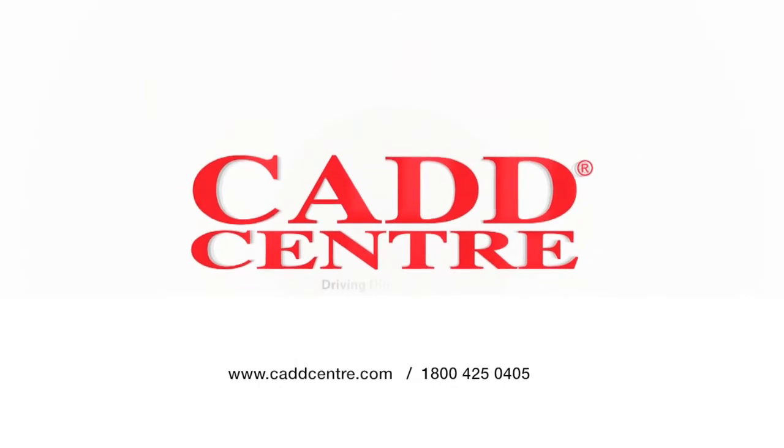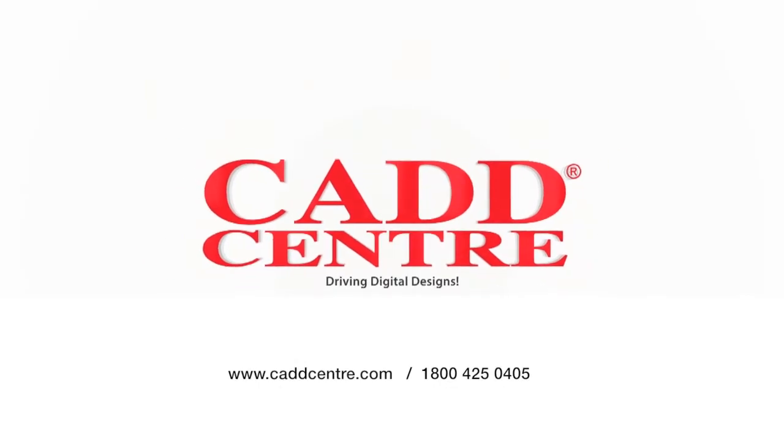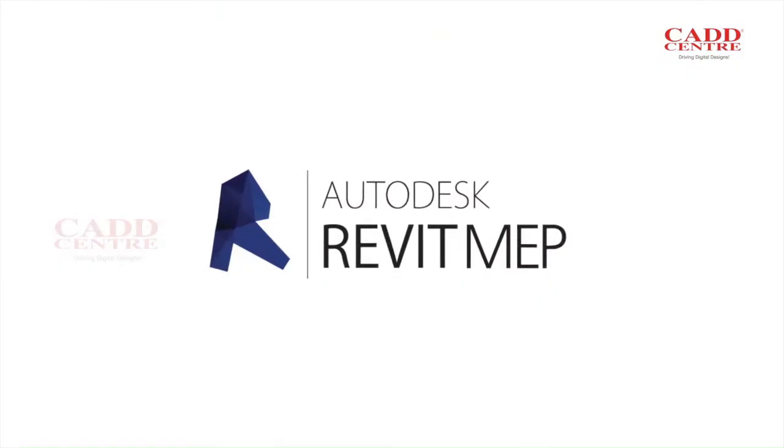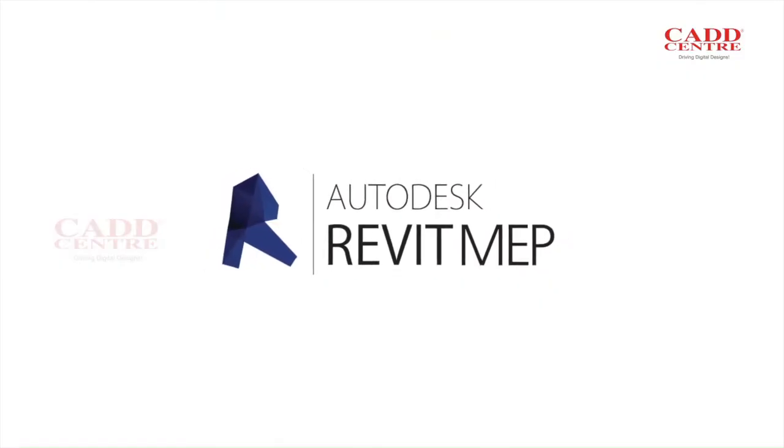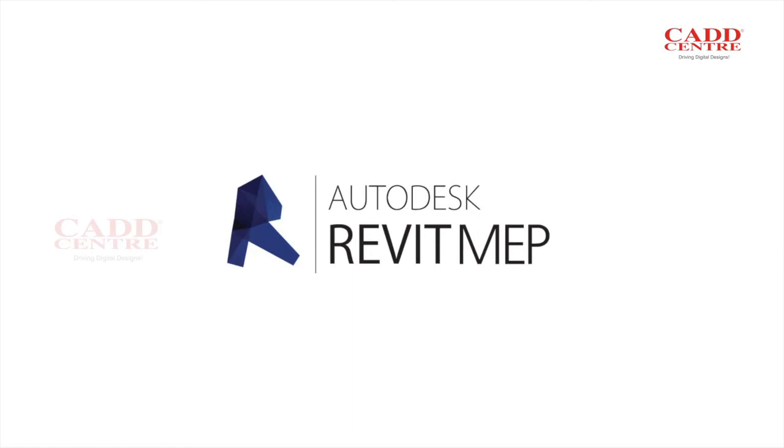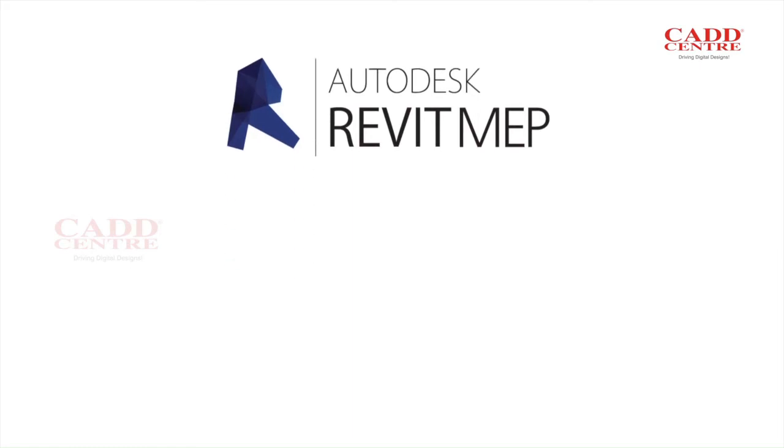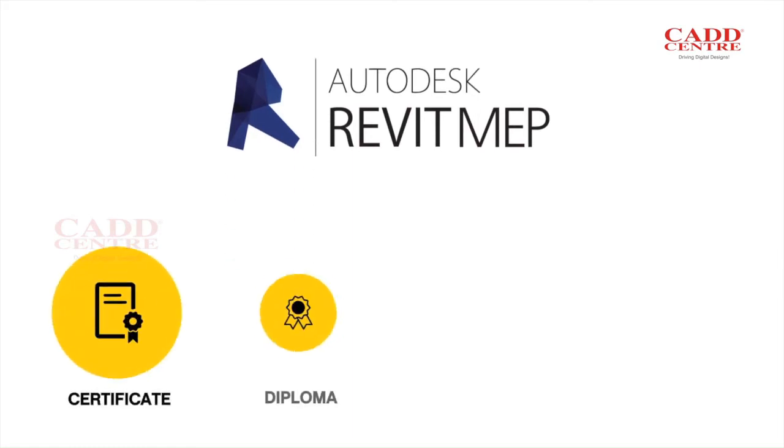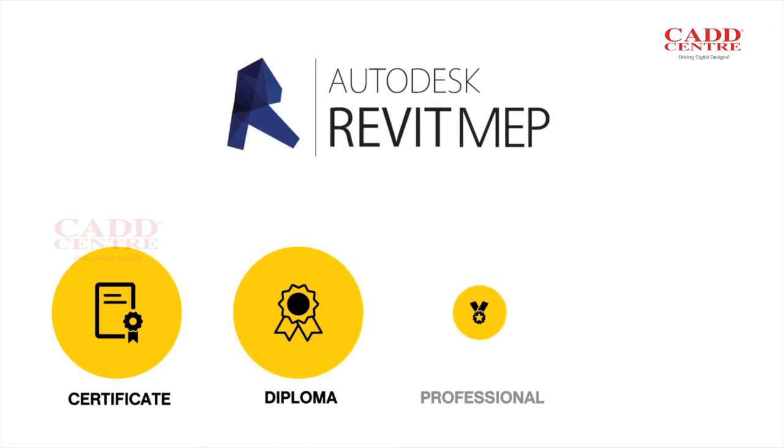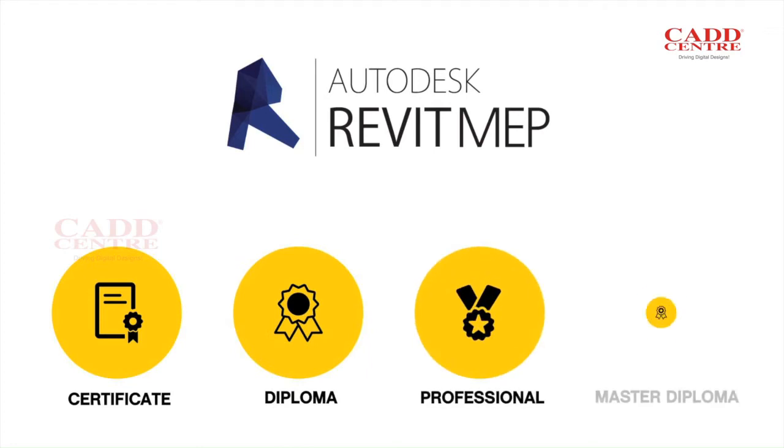Welcome to the world of CAD Centre training, REVIT MEP. We offer REVIT MEP training in Certificate, Diploma, Professional and Master Diploma courses.